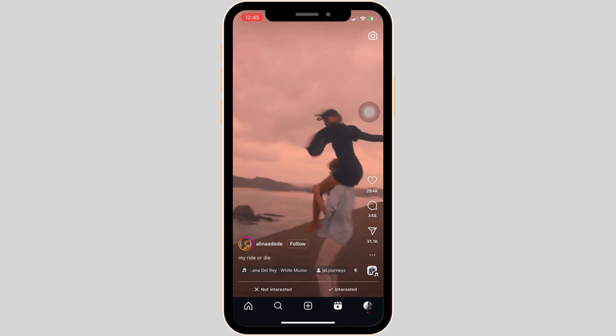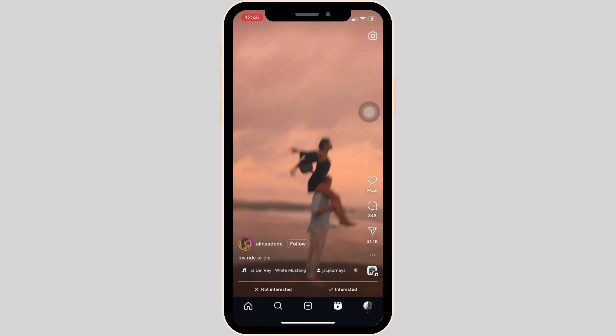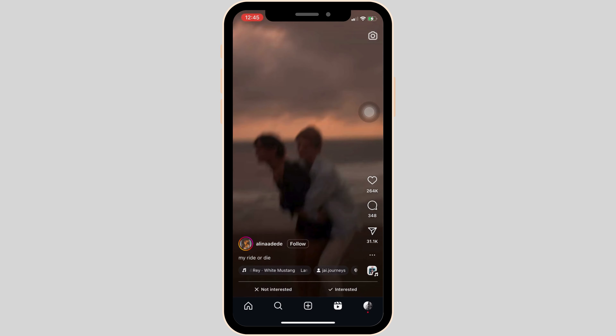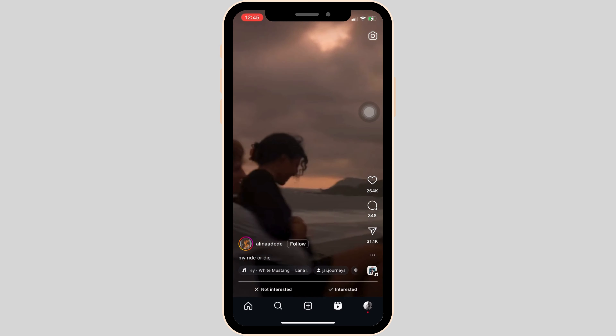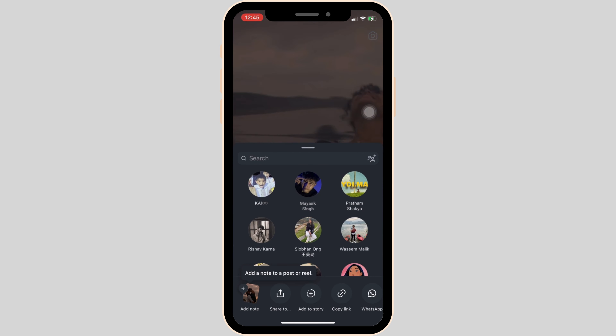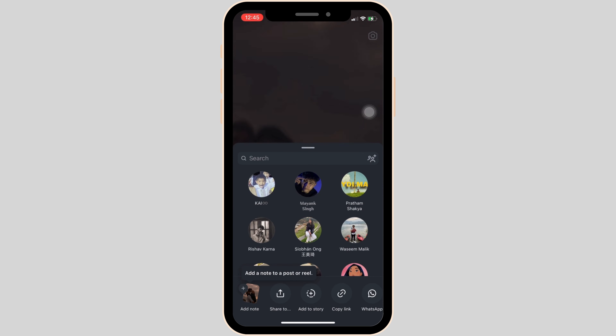Let's say you want to add the notes to this video. What you want to do is tap on the share icon. At the bottom left corner, the option to add a note will be visible to you. Click on it.